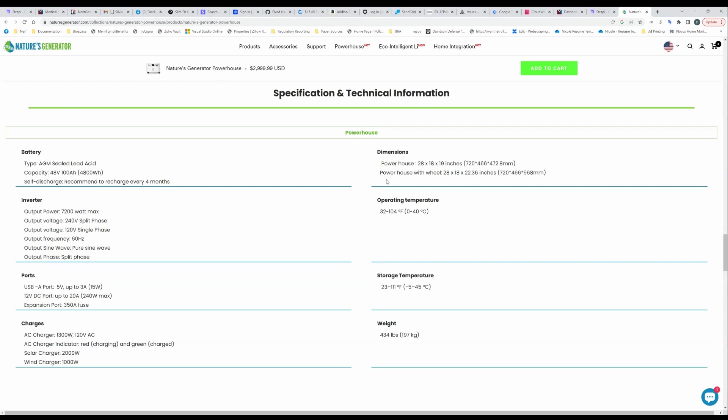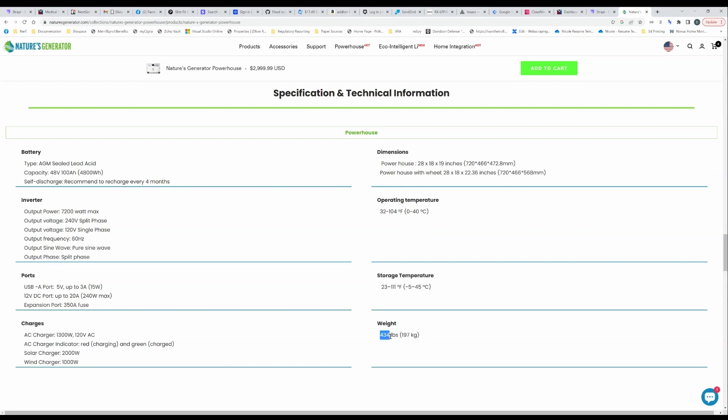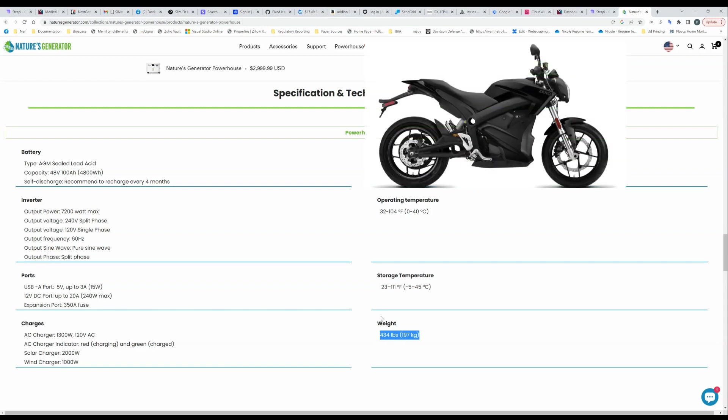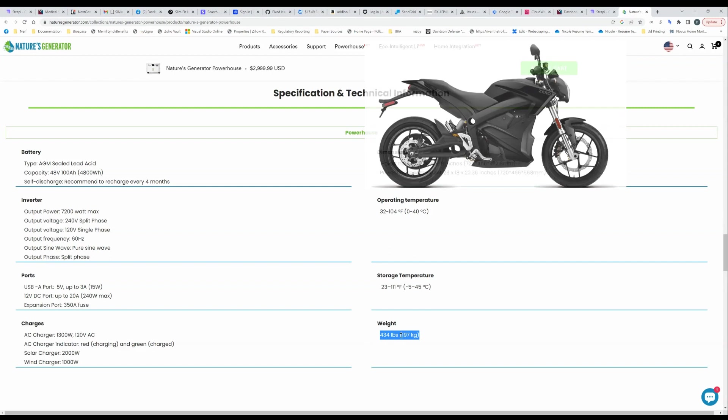The size is pretty big, 28 by 20 all around give or take. But look at this weight, oh my goodness, it's a good thing it's on wheels because you are not going to be lifting this anywhere. 434 pounds. For context I think my Zero SR motorcycle weighs around this.